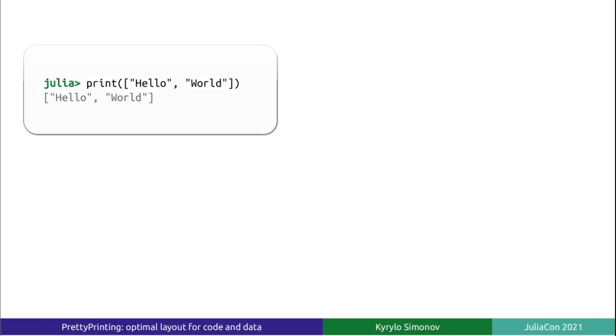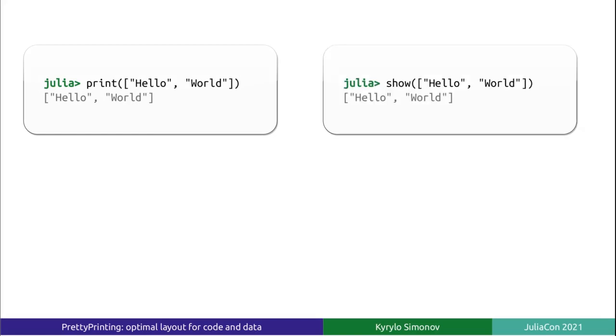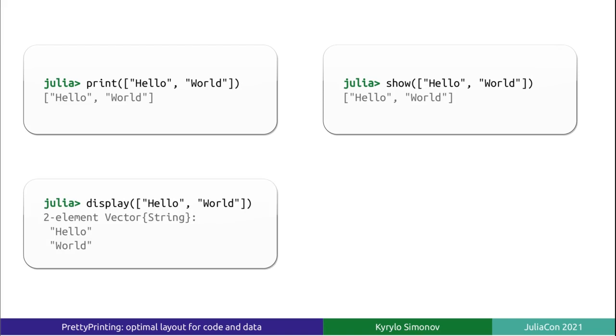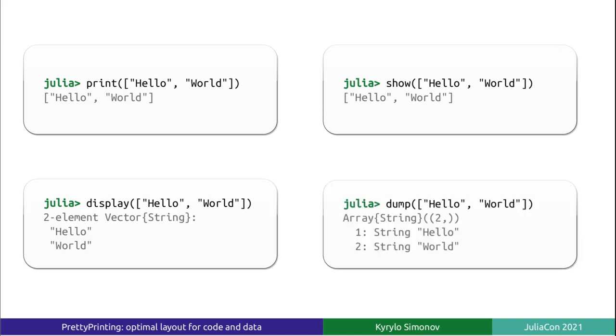How many ways do you know to generate a human-readable representation of a Julia object? You could print it, show it, display it, or dump it. Clearly, it's not nearly enough.